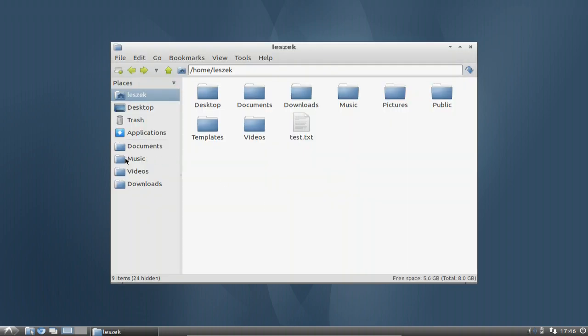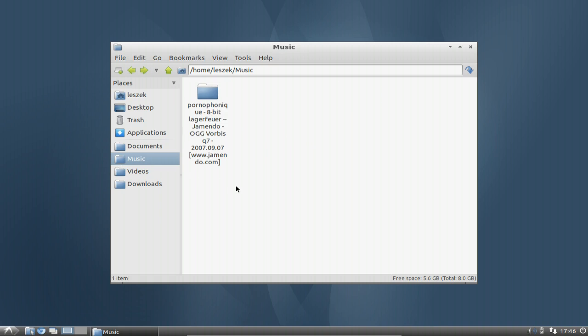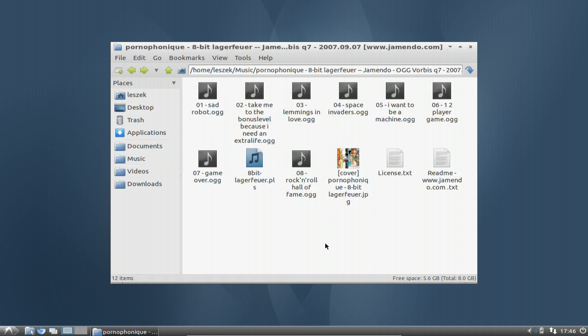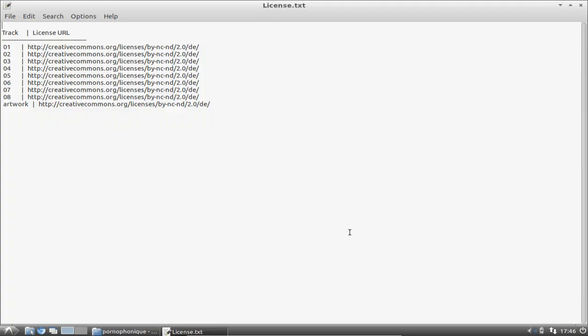If I go here to the music folder, you can see that I have downloaded a Jamendo album called 8-Bit Lagerfeuer by Pornophonic. This is basically a free album, simply under the Creative Commons license — very nice music.